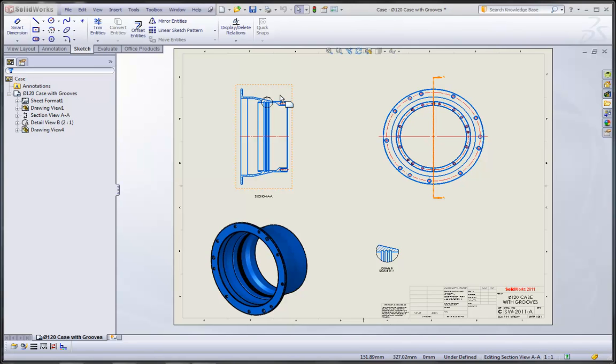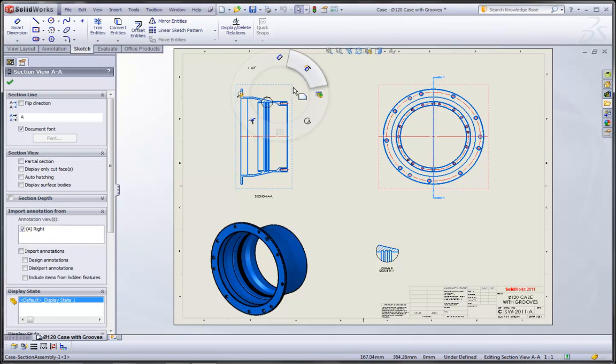Hello. In this video, I'd like to take a look at some of the new features in SOLIDWORKS 2011 that will help you detail drawings faster than ever before.